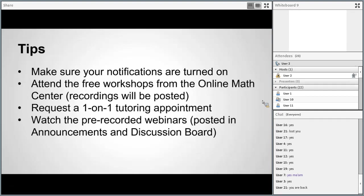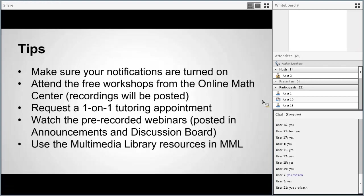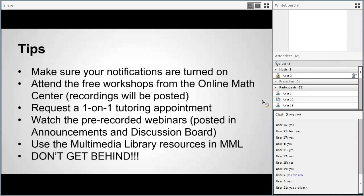Watch those pre-recorded webinars posted every week in the announcements and discussion board — they're really helpful and will give you a great jump start on the material. Use those resources from the Multimedia Library; they should not be ignored. And the biggest tip I can give you: don't get behind. It's really hard to catch up in an eight-week class. You'd have to catch up on what you missed and keep up with the current material. Please stay on target.